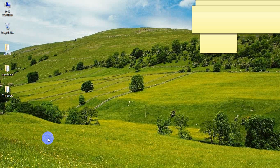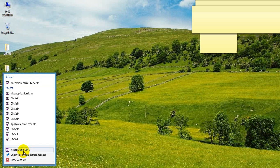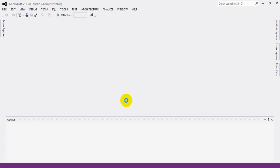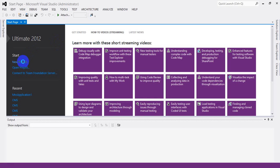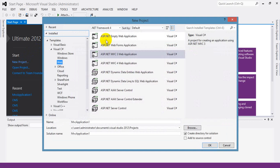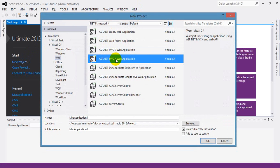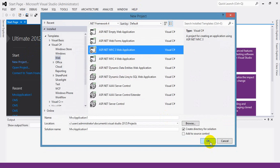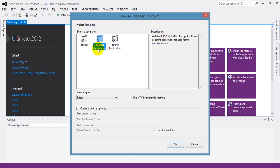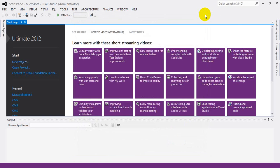So right now I will show you how to create a new project. Click Visual Studio, select Visual Studio 2012, and click New Project. A new window will open. You can choose whatever you want. Right now I'm using Visual Studio MVC 3 web application, but if you want you can select the MVC 4 application. I'll select MVC 3 application and click OK.